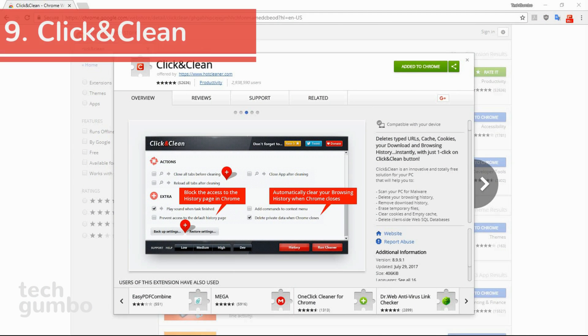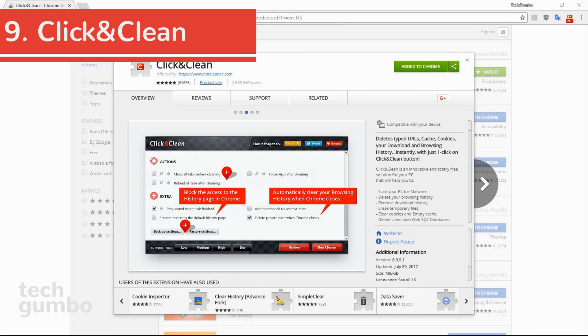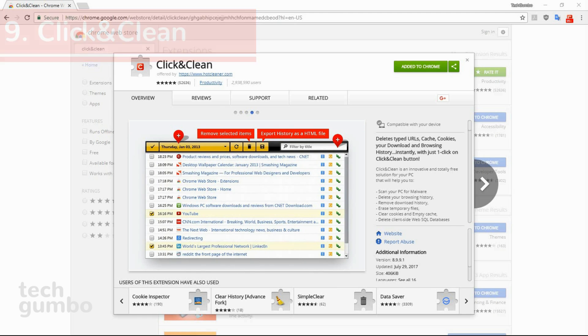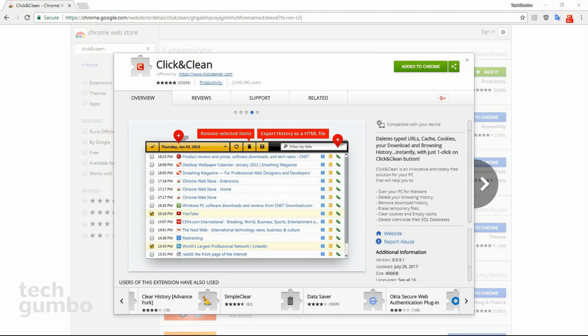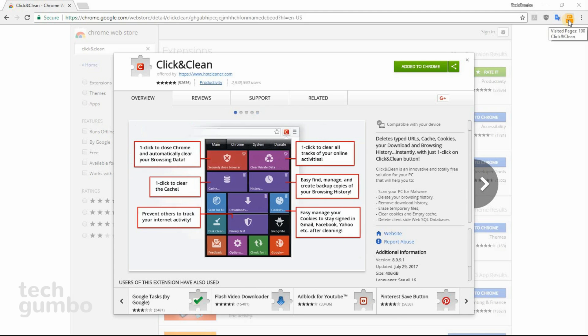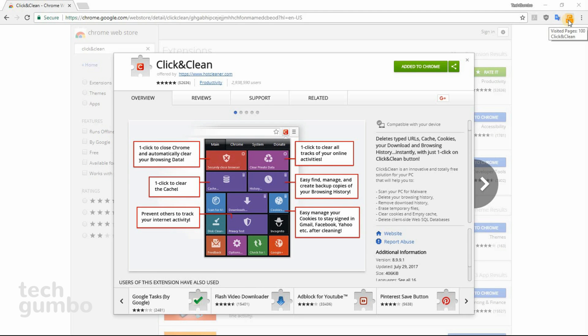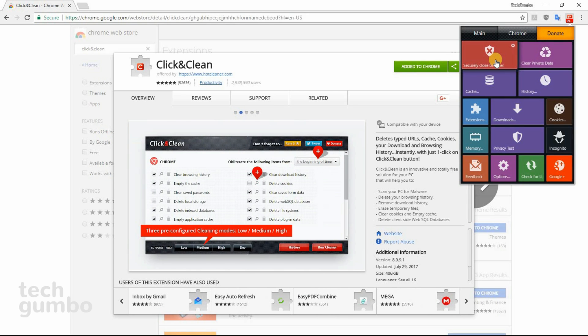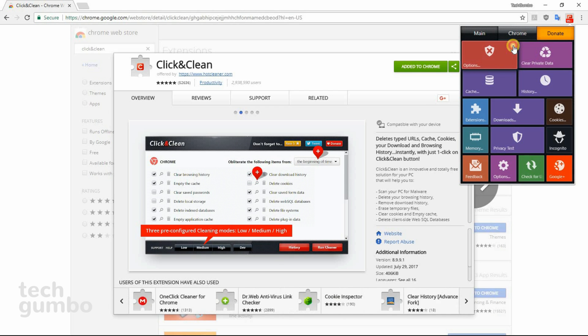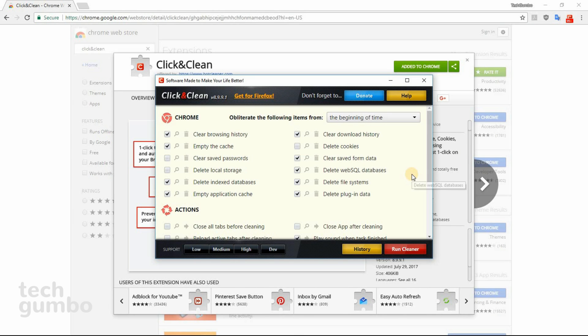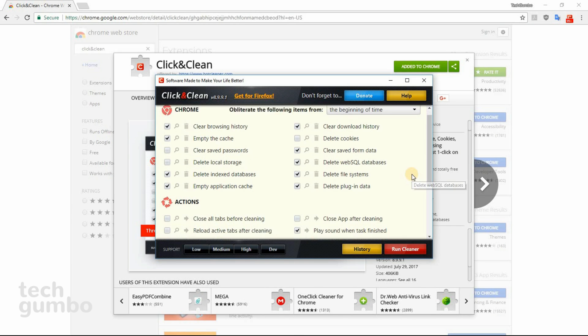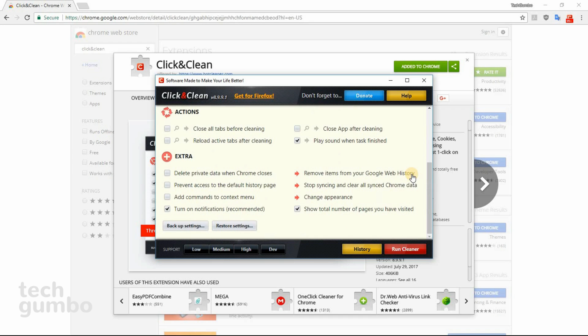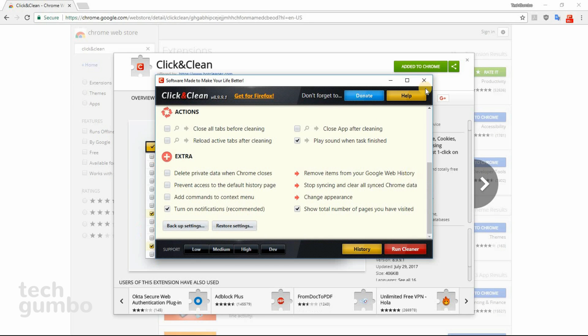Number nine, Click and Clean. This security extension is designed to delete browsing history, cache, cookies, and other data with one click, just by selecting the Click and Clean icon and then selecting Securely Close Browser. To change settings, select the Gearbox icon. There are a ton of options here. You can edit this to suit your needs.